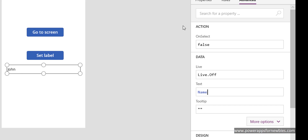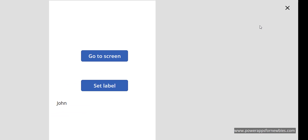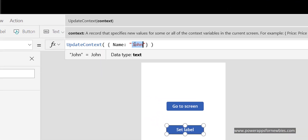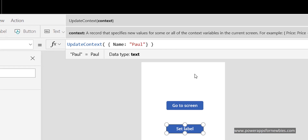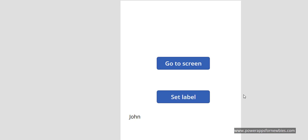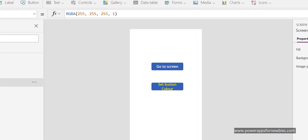We can see it's already passed in 'John'. If I run it, John is there. But I could change the value to 'Paul' — so let's run it again. As soon as I click the button the OnSelect event fires and the value in the label is now Paul. That's another thing we can do with the OnSelect event of the button.